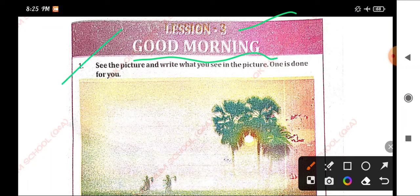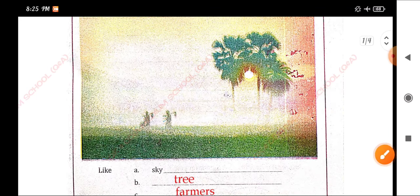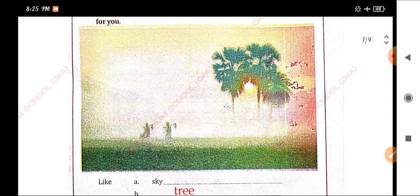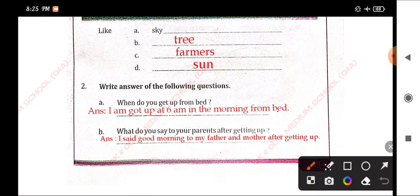See the picture and write what you see in the picture. One is done for you. See the picture and write what you see in the picture. Like the sky...